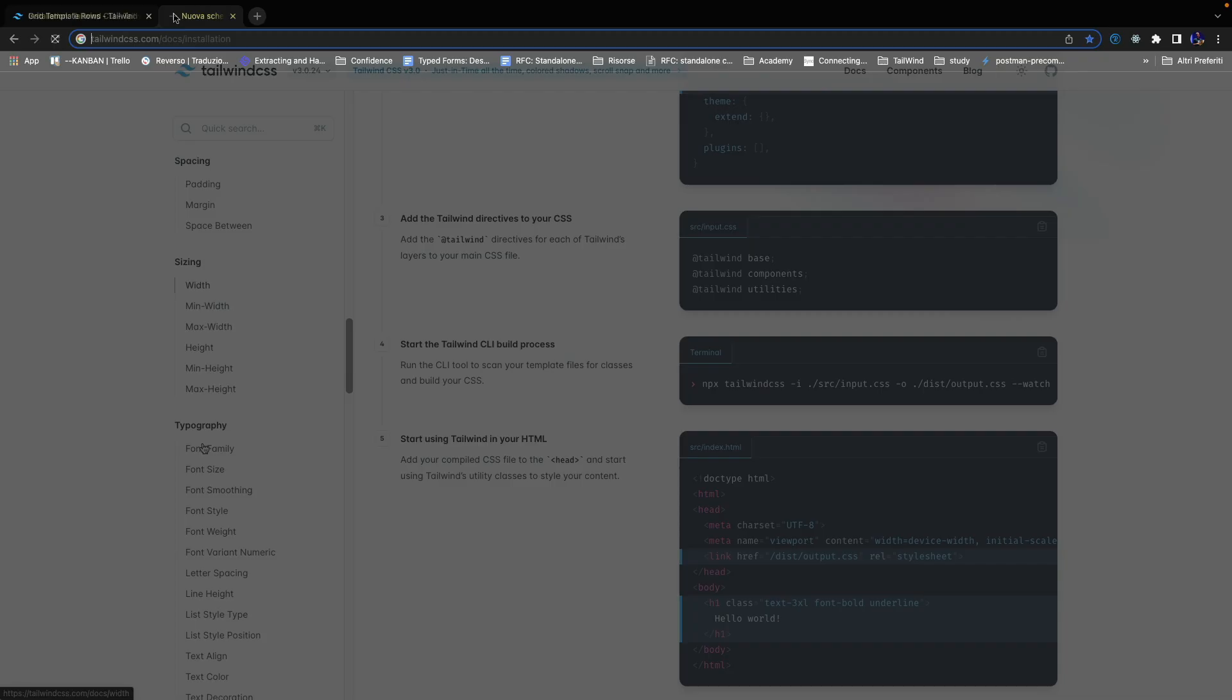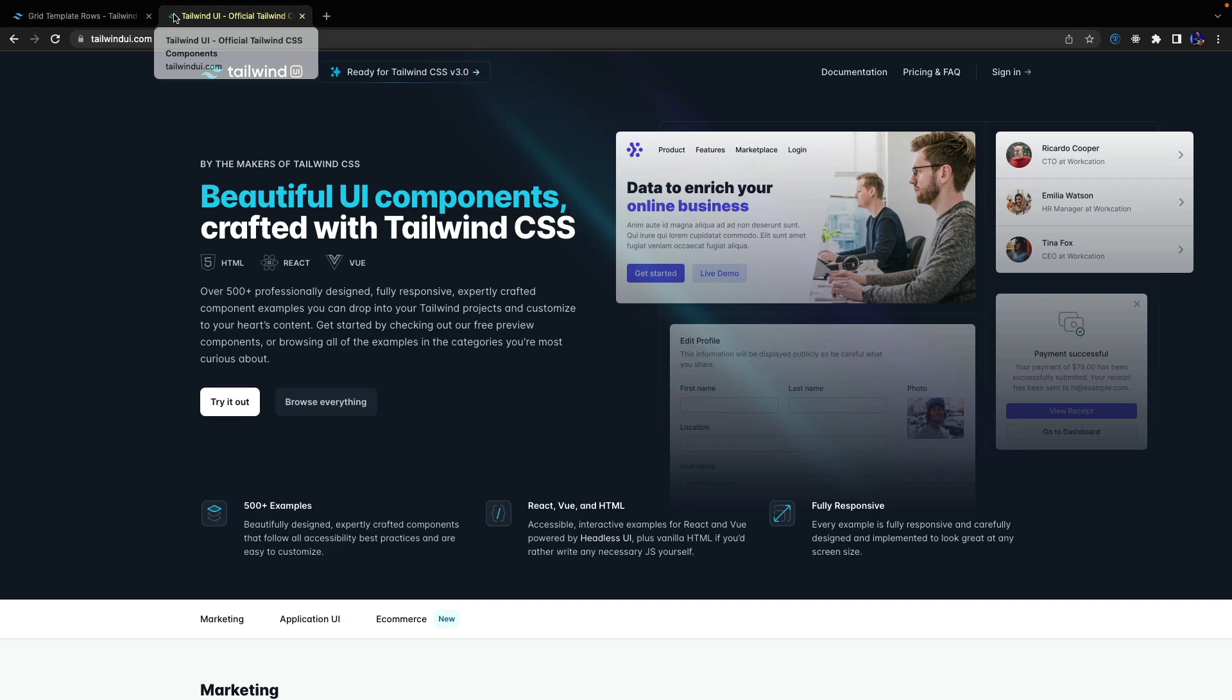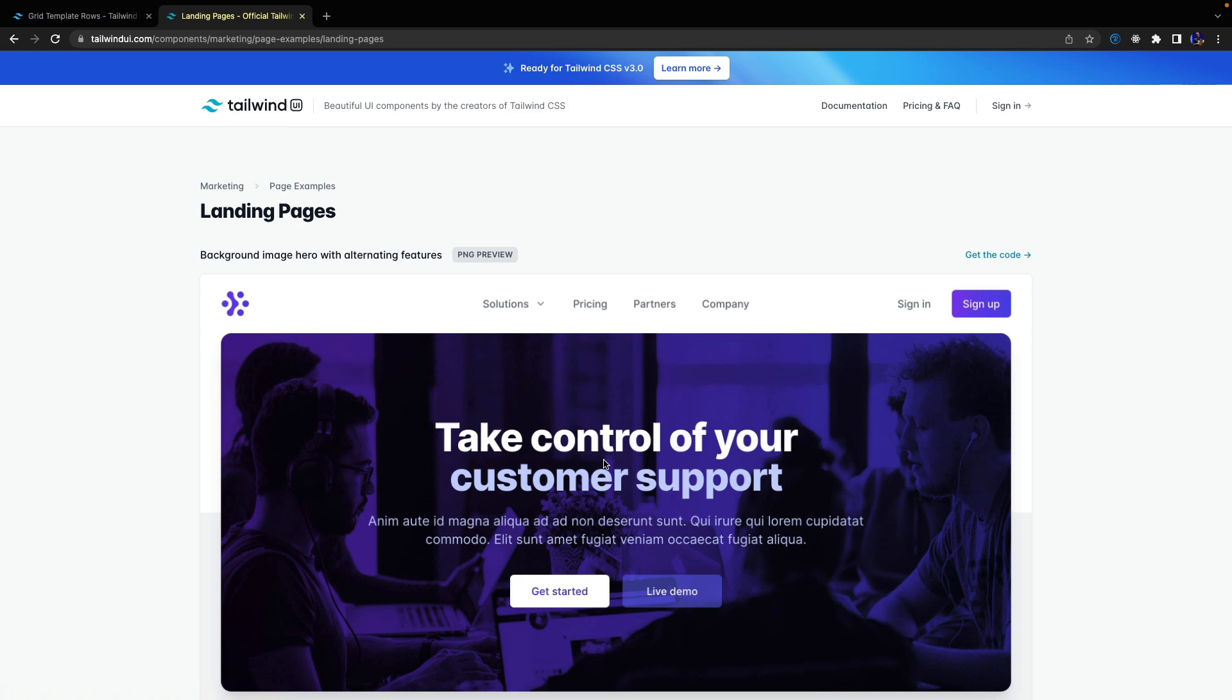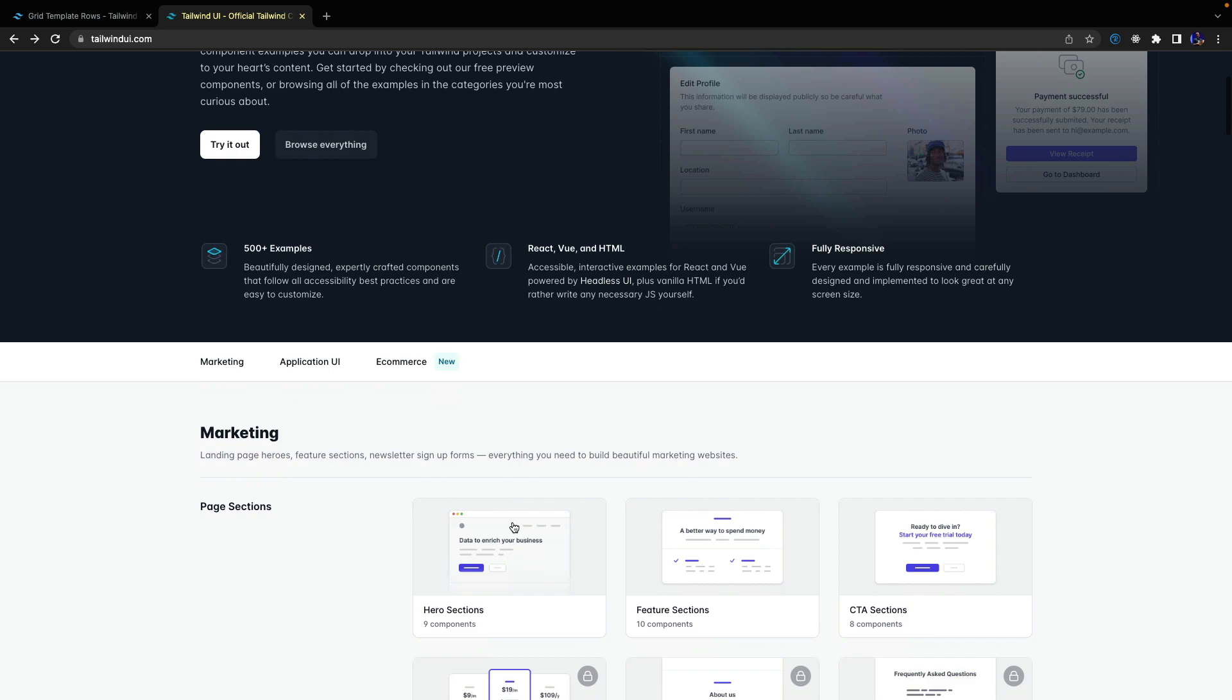If that's not enough, Tailwind provides a premium UI kit called Tailwind UI, really useful to create landing and marketing pages, e-commerce, or applications. As you can see, each template is nothing more than an HTML template that uses a lot of Tailwind classes, so you can decide to copy everything, just a few parts, or just take an inspiration.